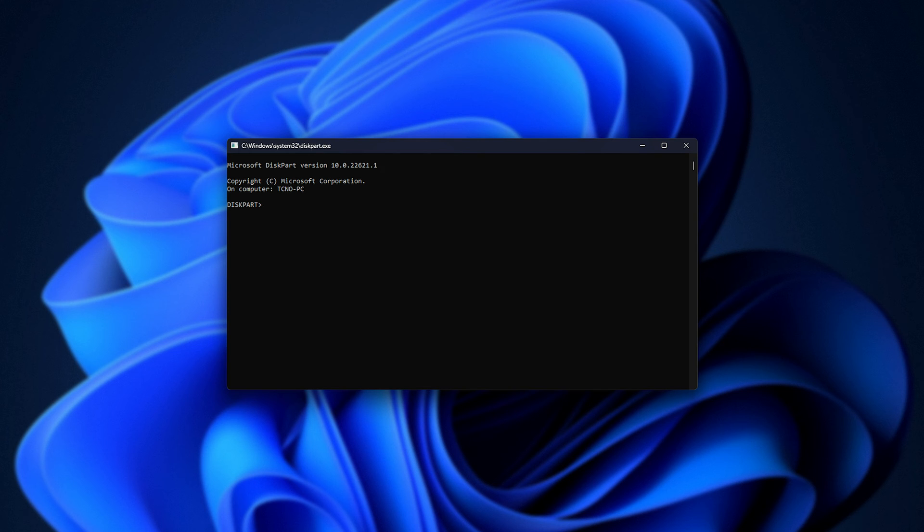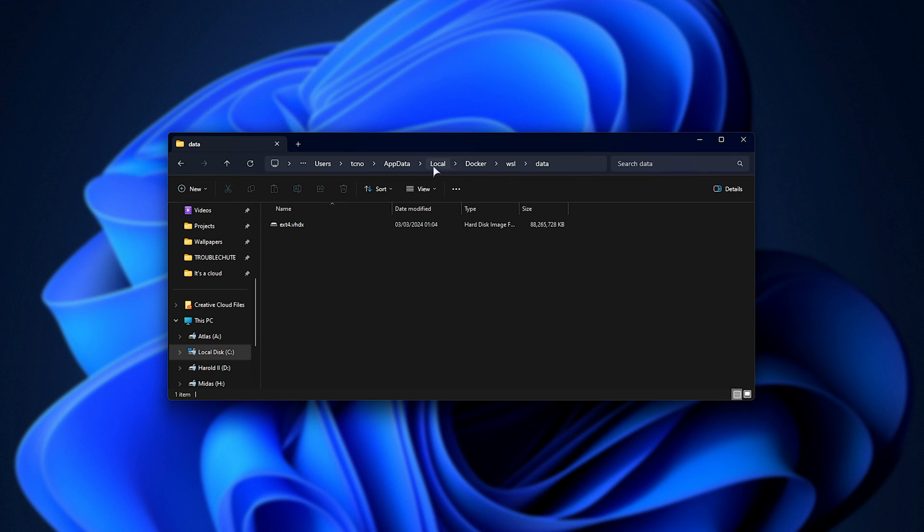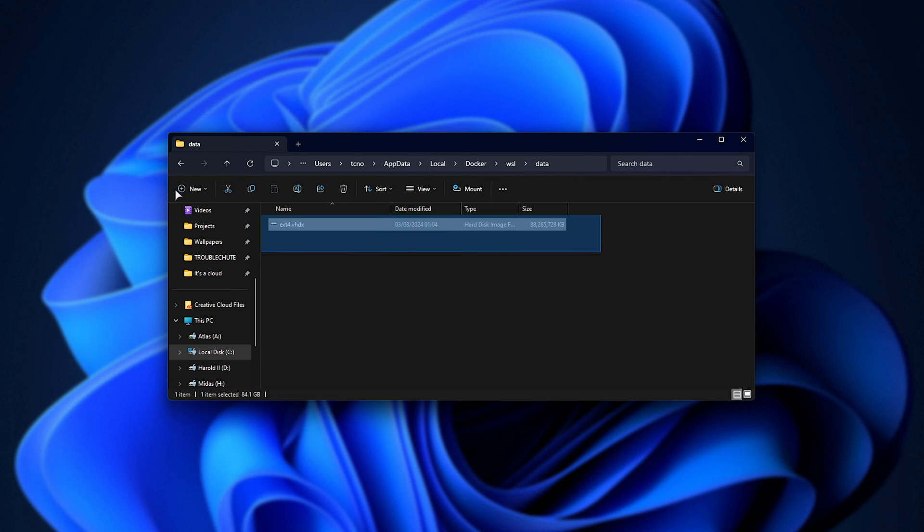First of all, we need to know where this virtual drive is located. The first location I've already shown you is %localappdata%, Docker, WSL, data, and in here, we have the Docker-specific virtual hard drive.